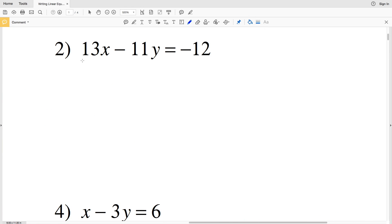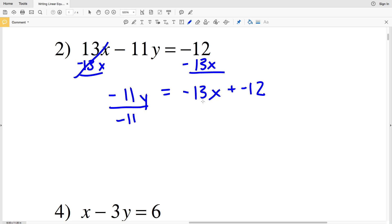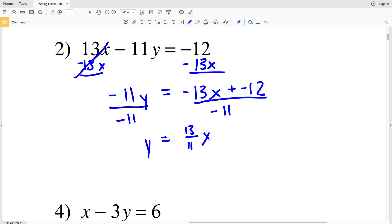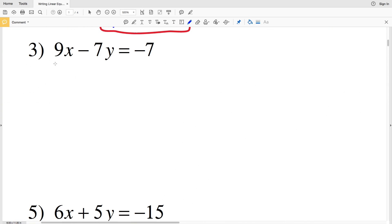Moving on to number 2, we start by subtracting 13x, leaving us with negative 11y on the left and negative 13x plus negative 12 on the right. To isolate y, we divide by negative 11. We get positive y on the left, and splitting the fraction: negative 13 over negative 11 is positive 13/11 times x, plus negative 12 over negative 11 which is positive 12/11. So y = (13/11)x + 12/11.